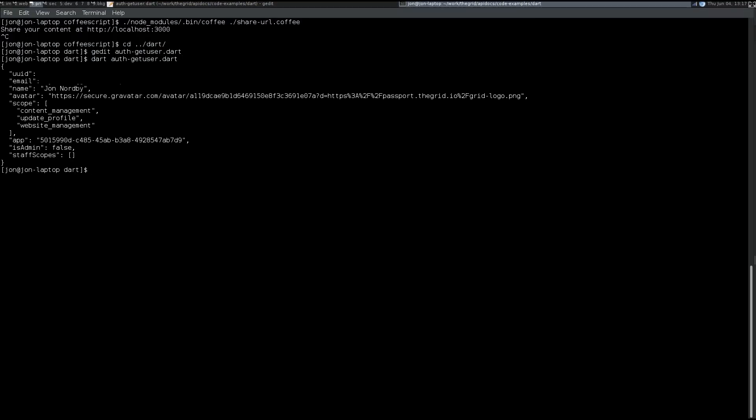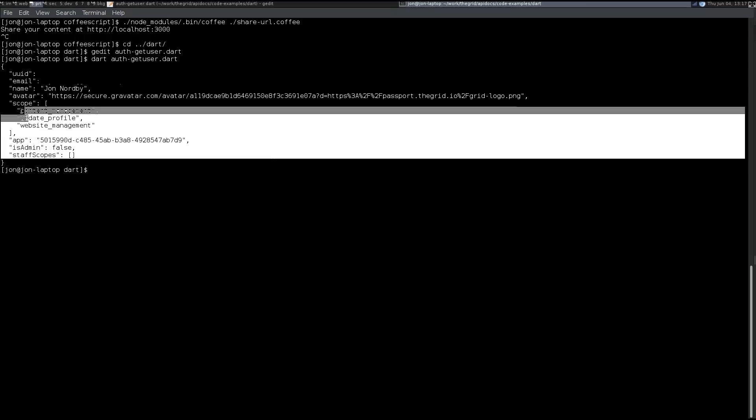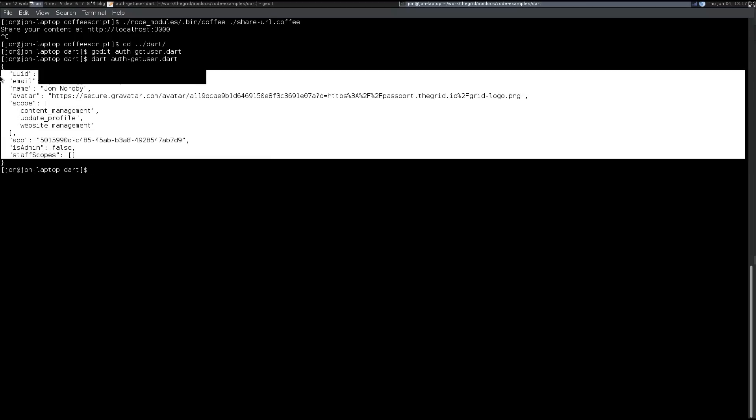I had already run it once, so it stored the authentication tokens locally and it just shows information about my user. So this is a good way to test whether you're authenticating correctly with the grid APIs, even if you do not yet have an activated account.